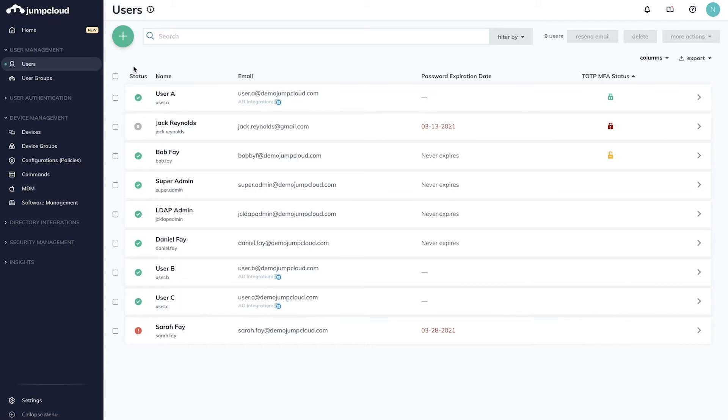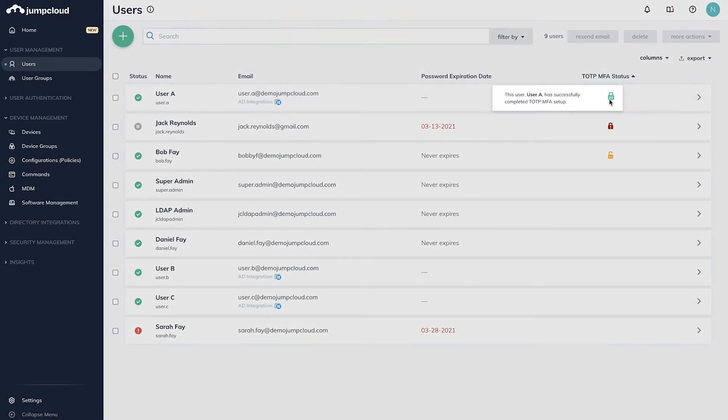As a prerequisite, we can see an example in our list of users. Bob Fay has MFA enabled and is currently active. If MFA has not been configured for your users, complete this step before proceeding.